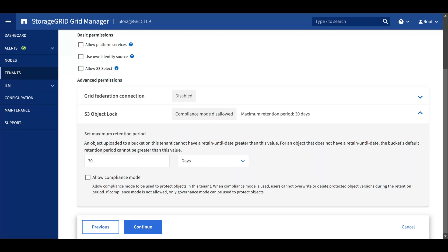Compliance mode will block all changes and deletes from any user, including the grid admin. Governance mode allows changes and deletes from users with special permissions, blocks everyone else. We can allow compliance mode for this tenant.